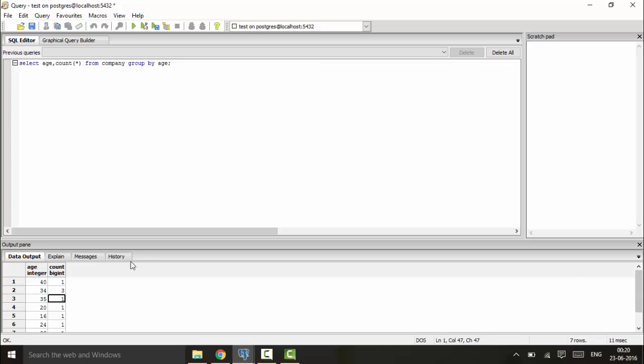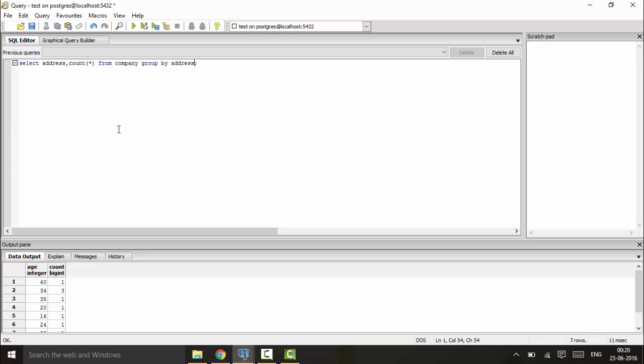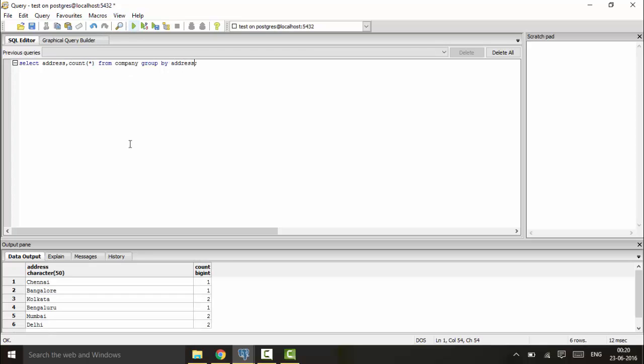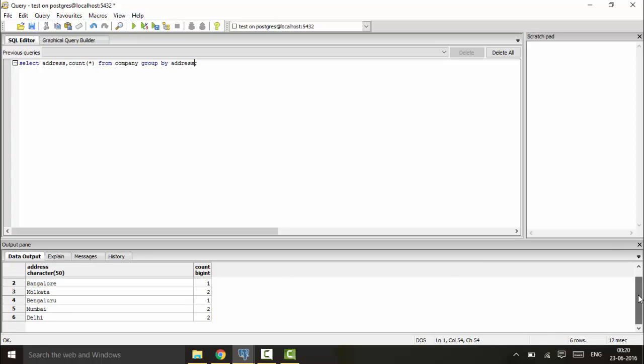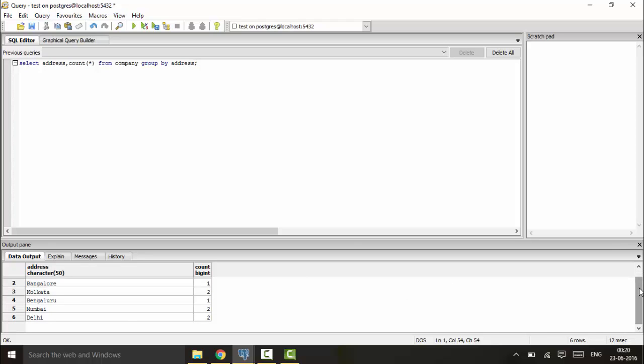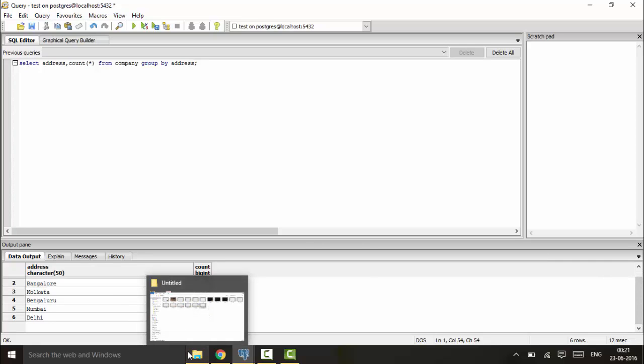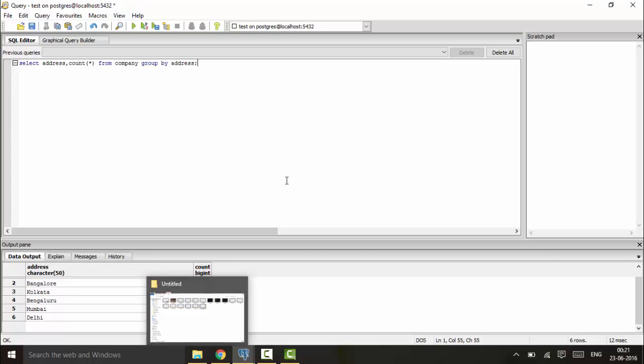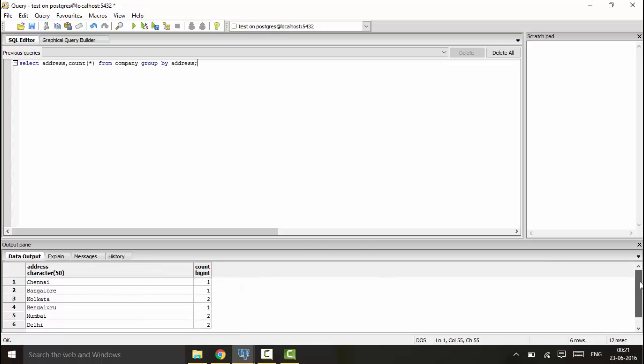As you can see, the GROUP BY basically groups the data. Now suppose I want to check for the employees of different states or from which place they belong to. I will run the following: select address, group by address. Now you will be able to see that I have one employee in Chennai, one employee in Bangalore, two in Kolkata, two in Mumbai, and two in Delhi. This is the use of the GROUP BY clause.